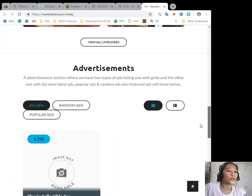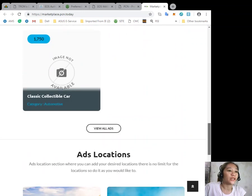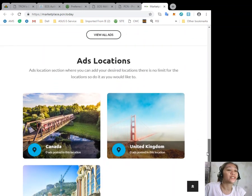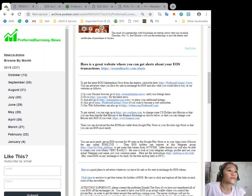You can also put advertisements and add ad locations.